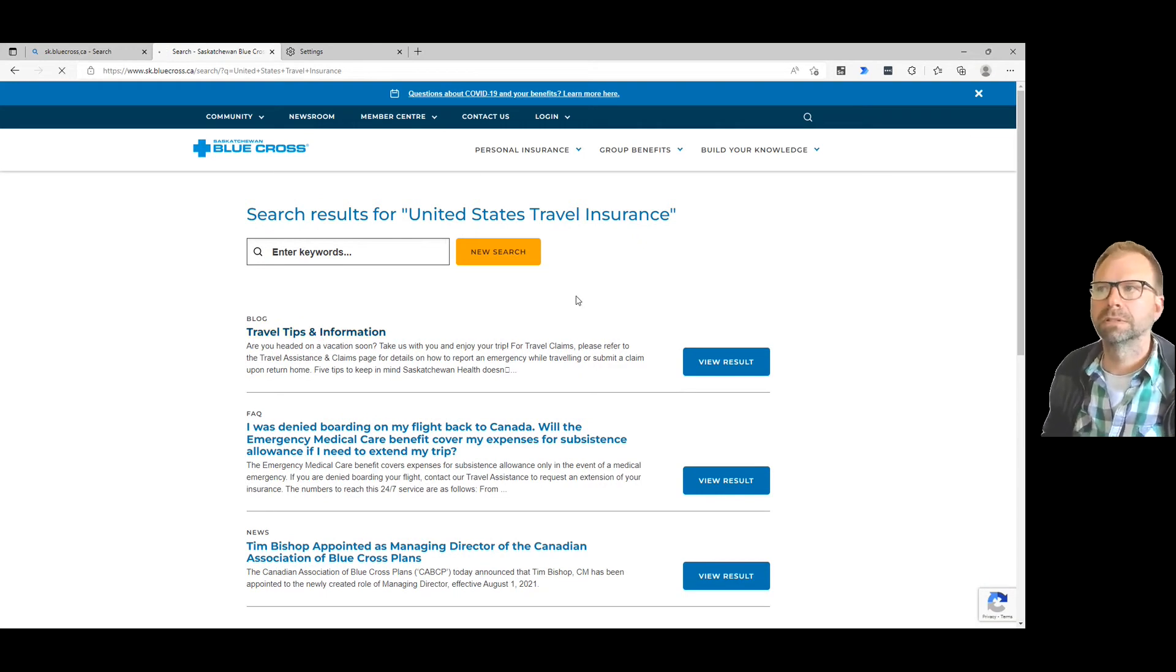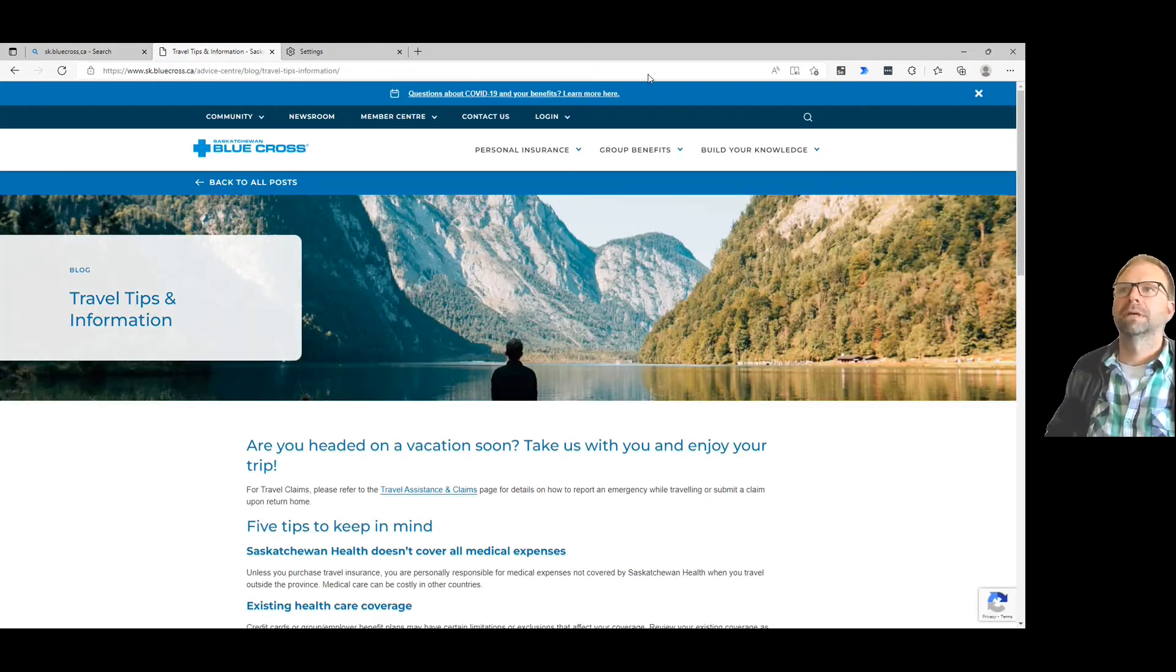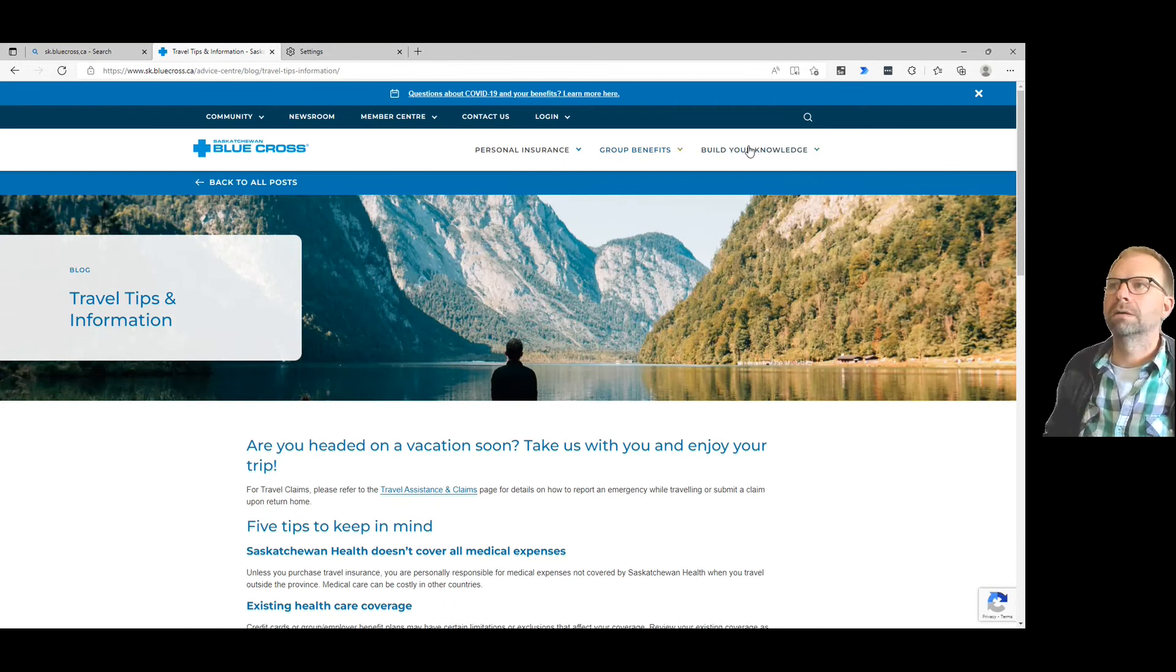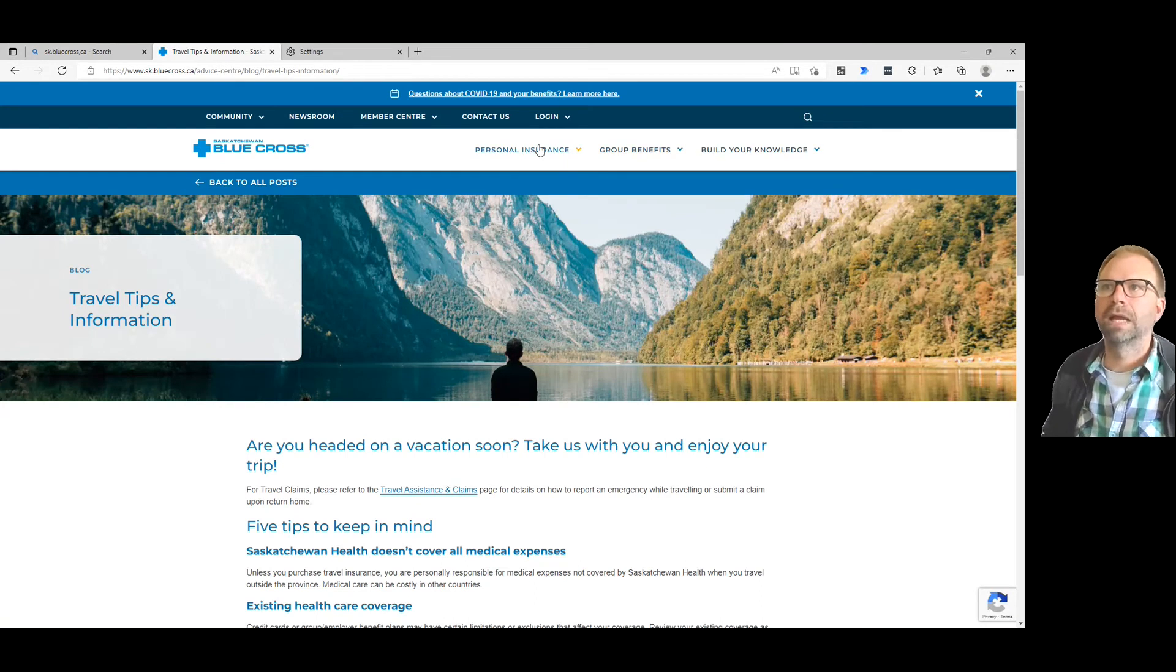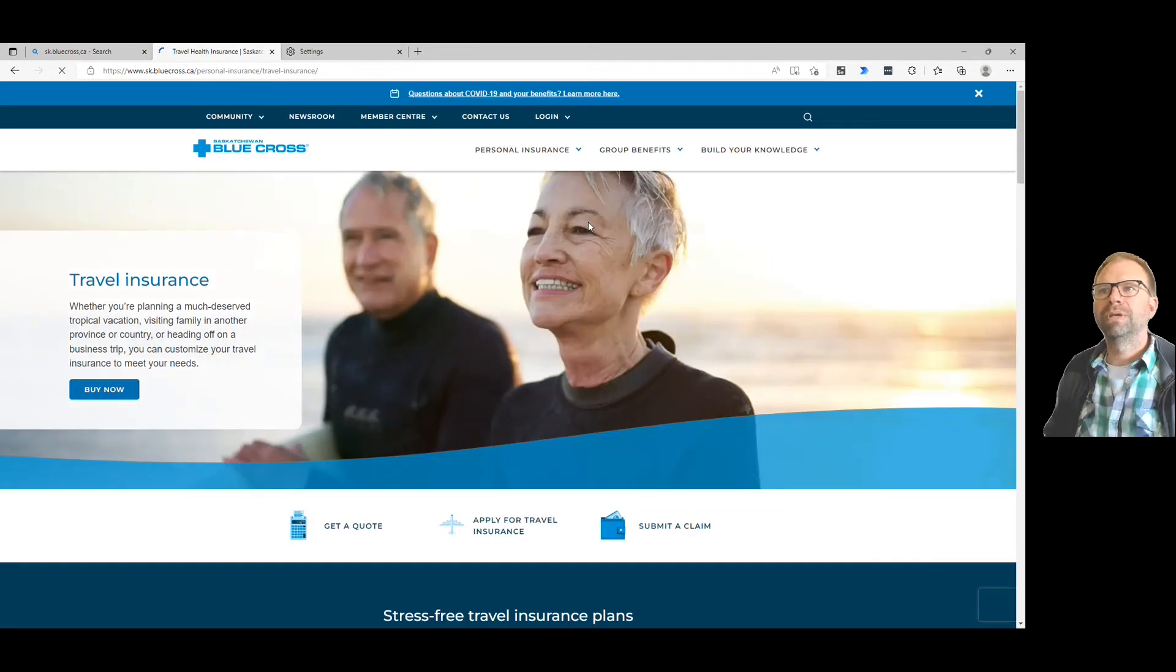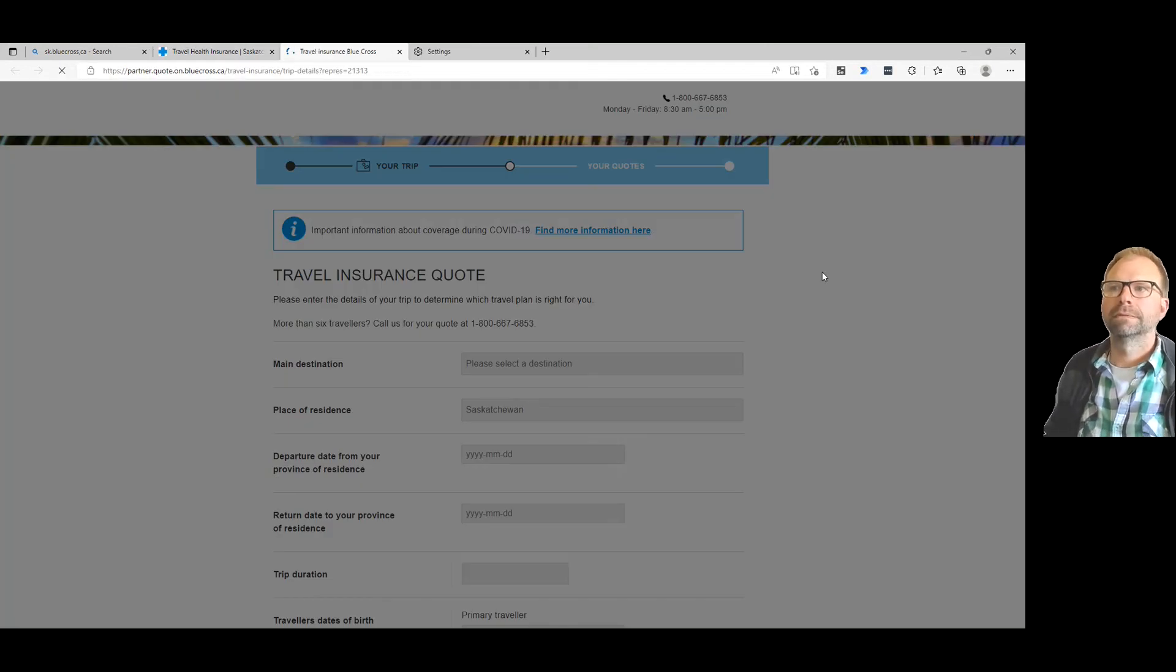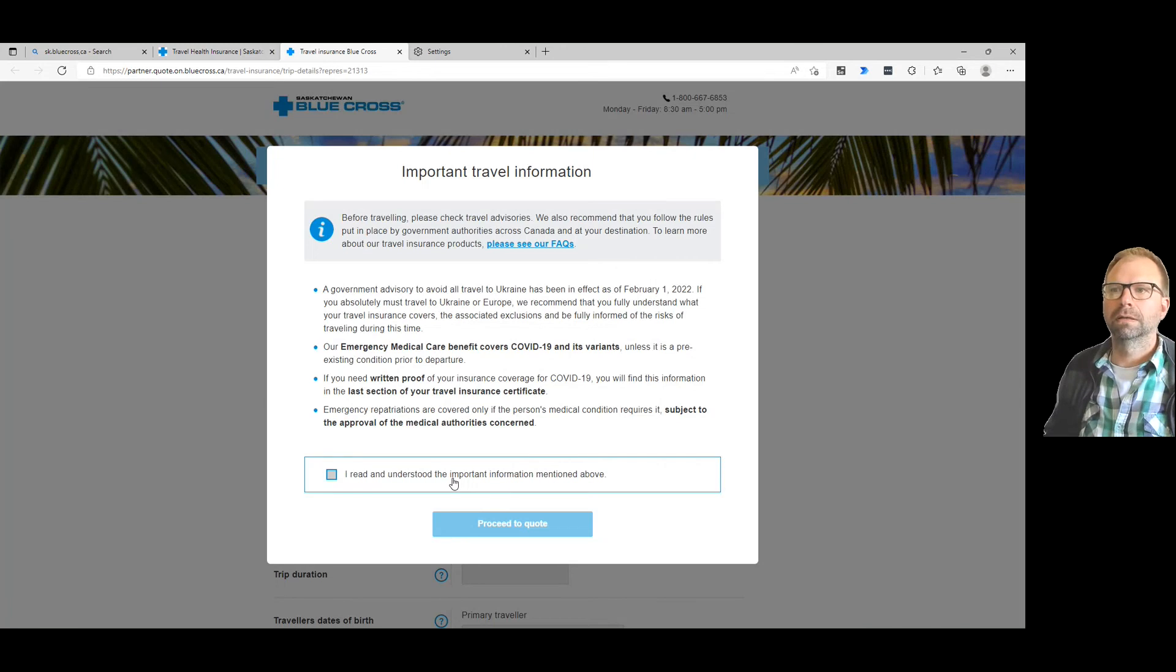Travel insurance - here's some travel tips. There you go. And if you need insurance, you can do it right here. One of the beautiful things about this is that you can get a quote for it, like right here.